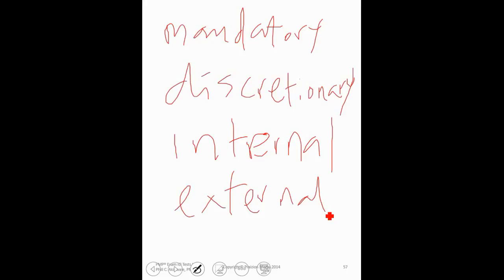Also preferential logic, soft logic, preferred logic, all that stuff. Know those definitions and what exactly they mean. That will definitely help you out on the exam.